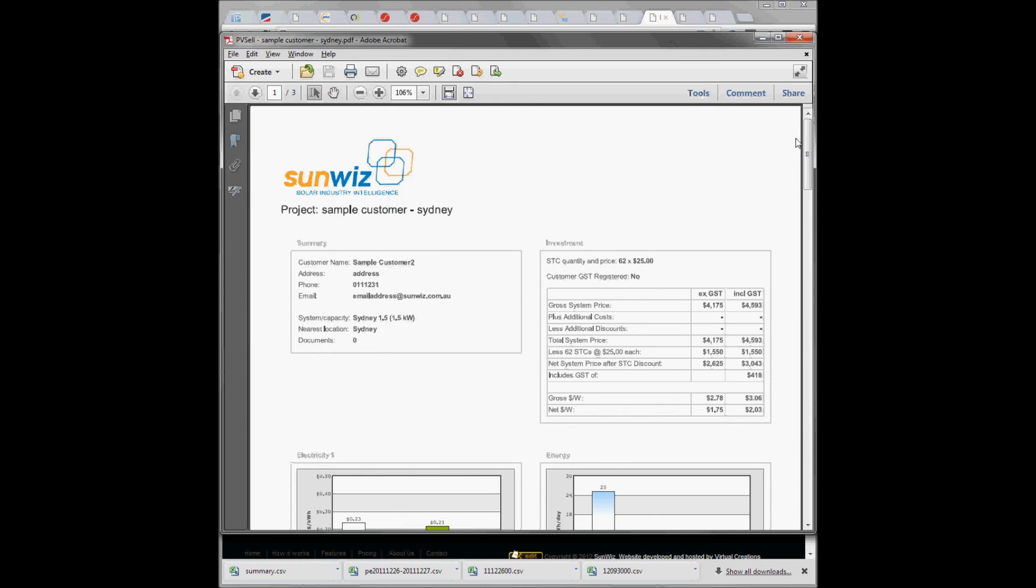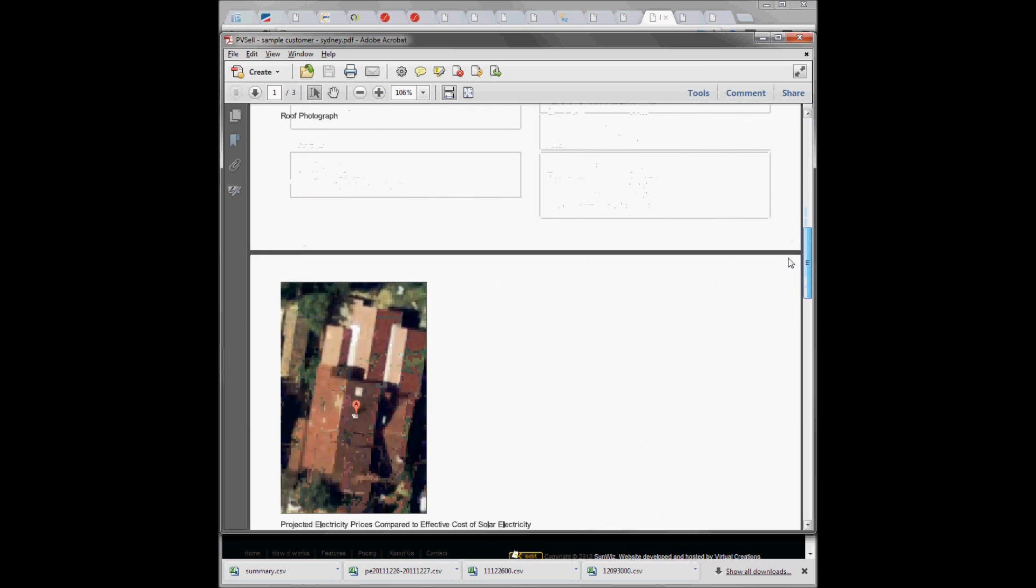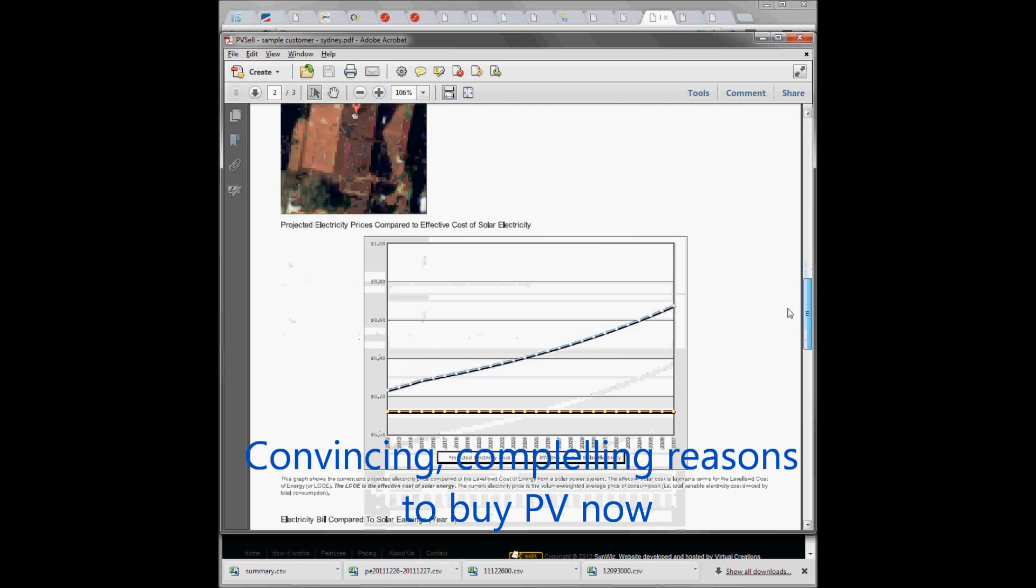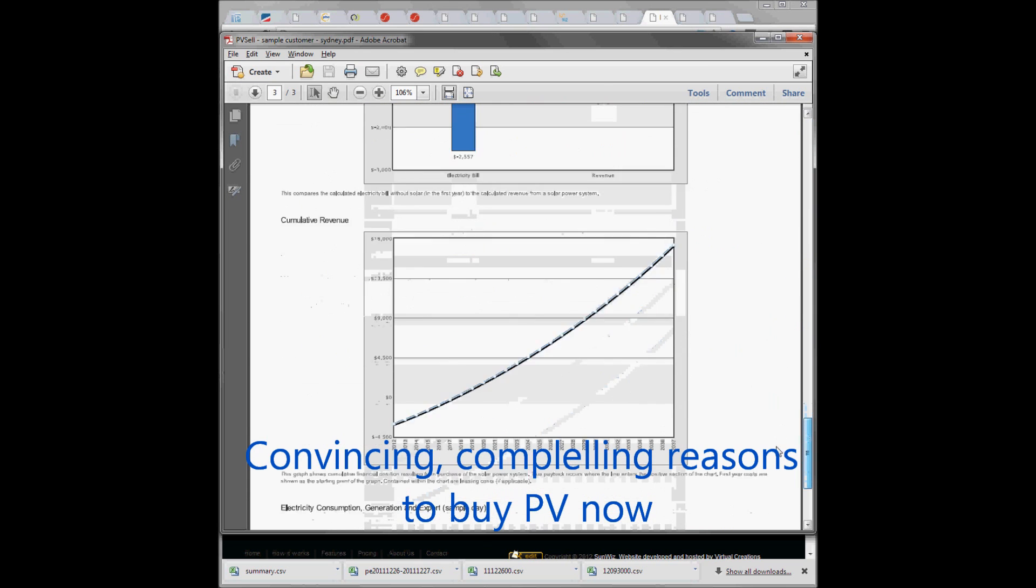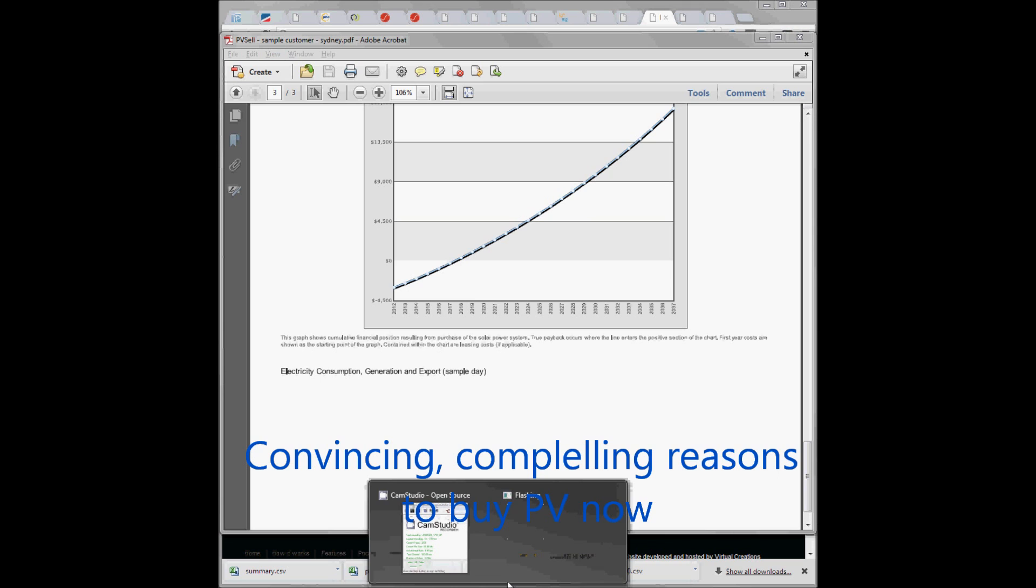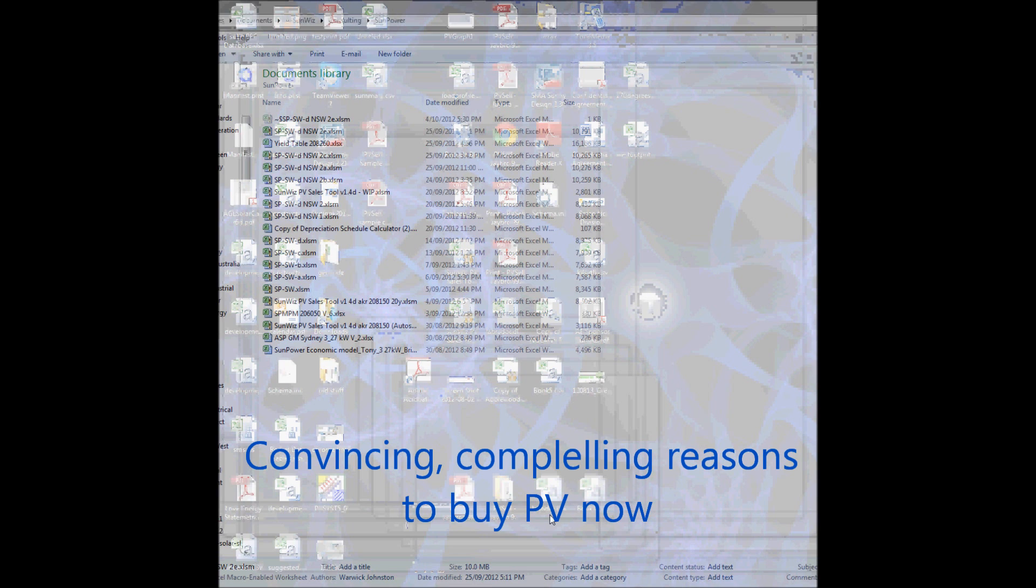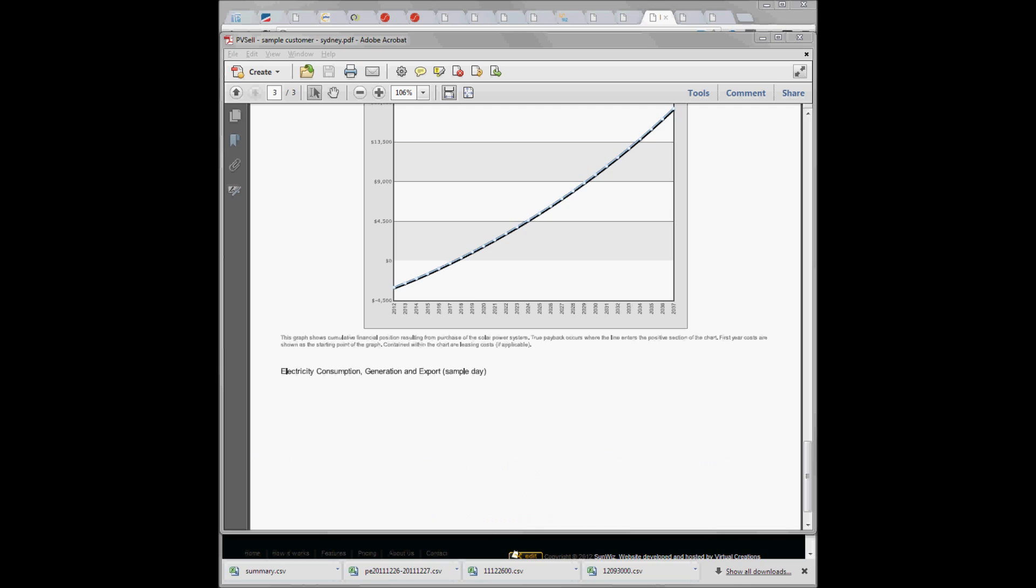And there we have the printable template, which we can send in an email to our customer. There you have it. Within a couple of minutes we have a quick but very compelling presentation to give to our customer.